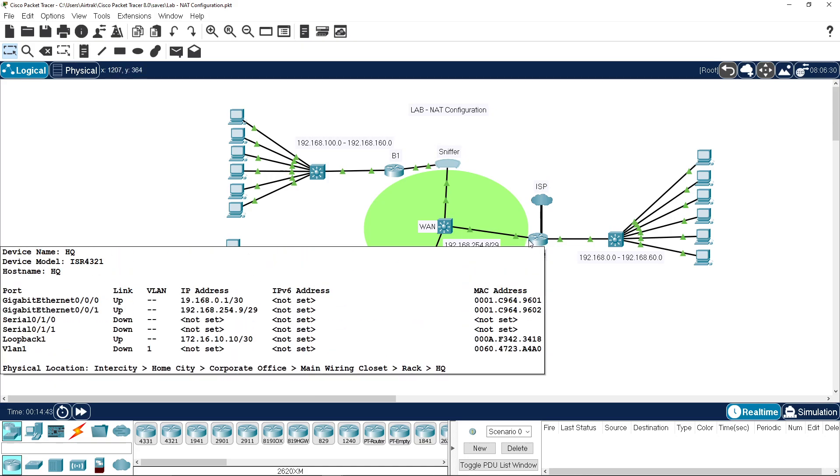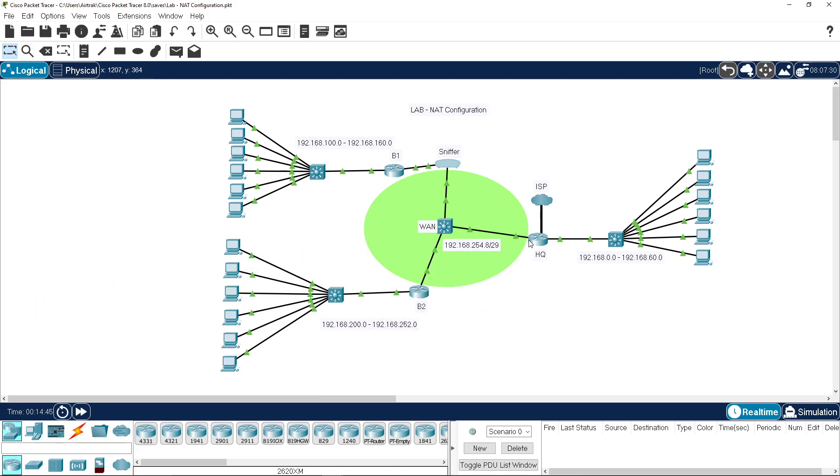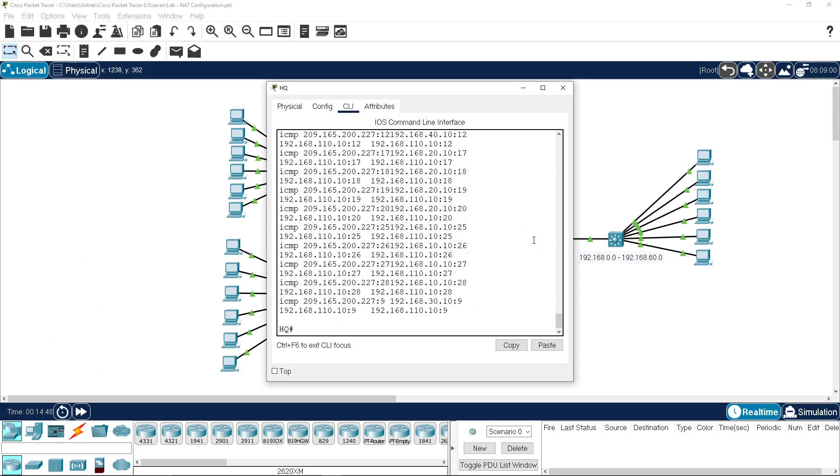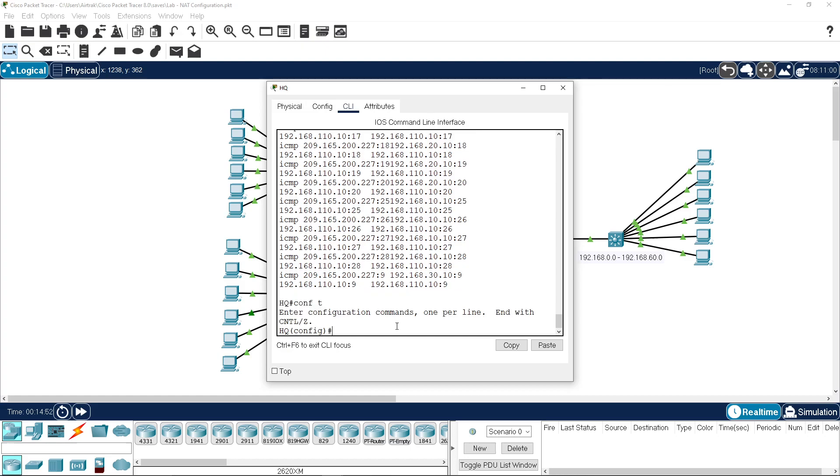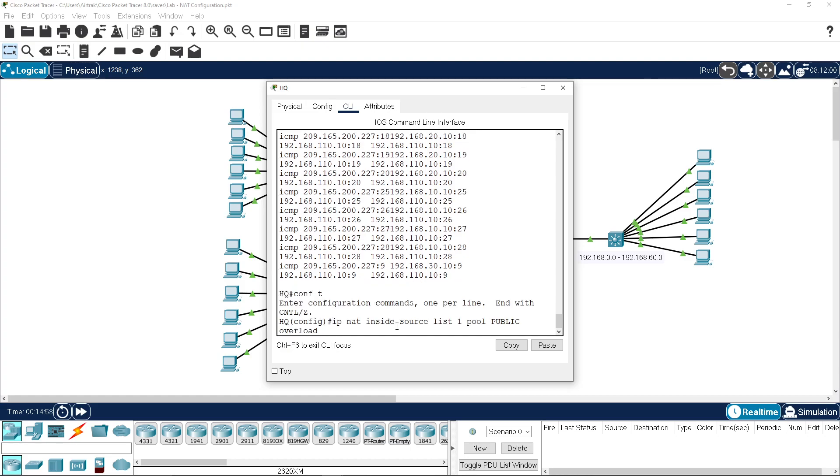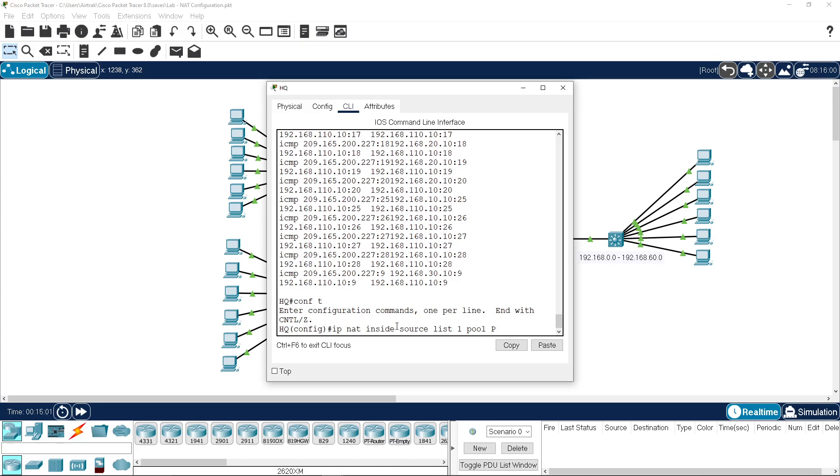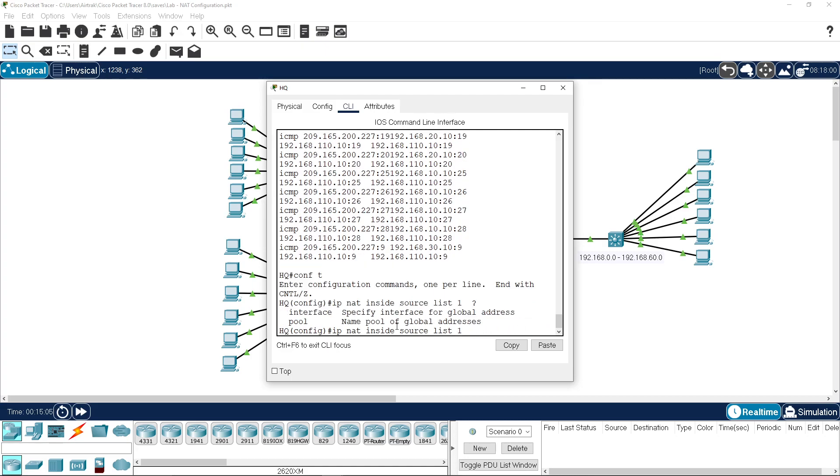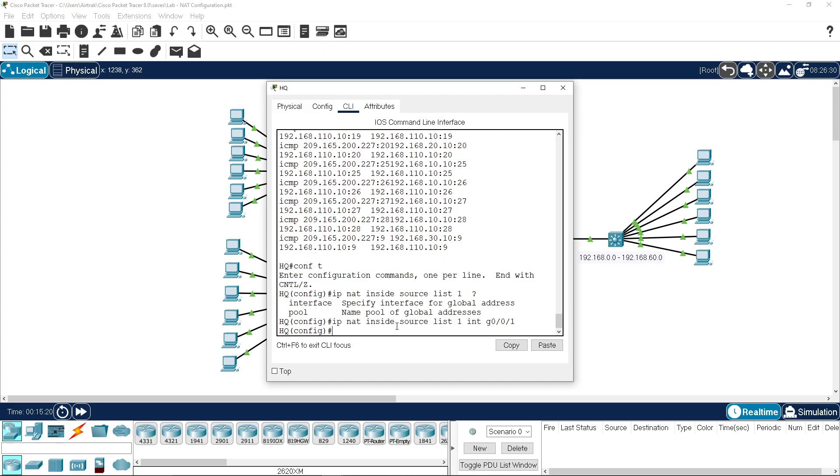The way you would do it if you weren't defining a pool would be, instead, if we step back to here and do a question mark, we can specify the interface. So we can go interface G0001, which is our outside interface, and do that one. And what that tells it is to use the IP address on the interface of G001 to do the overloading.